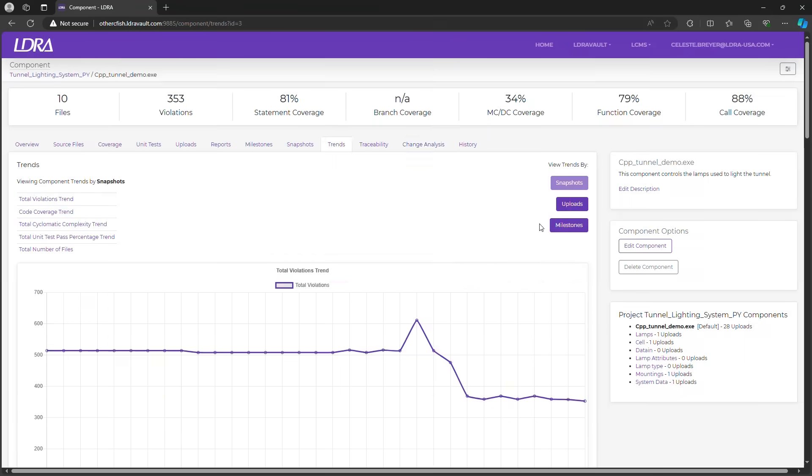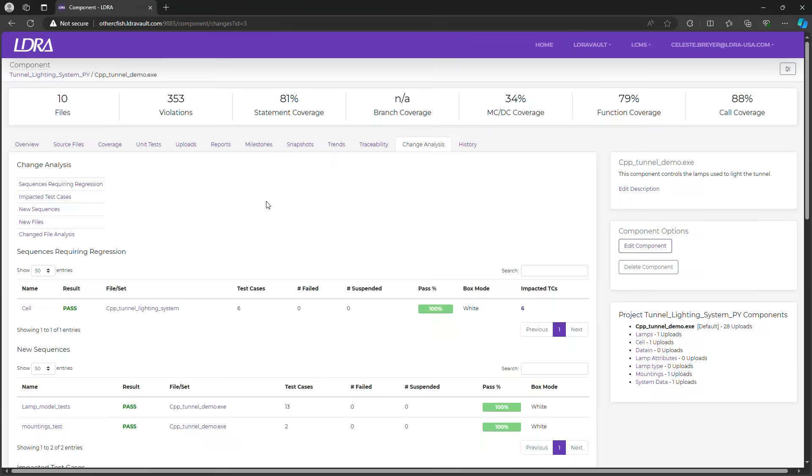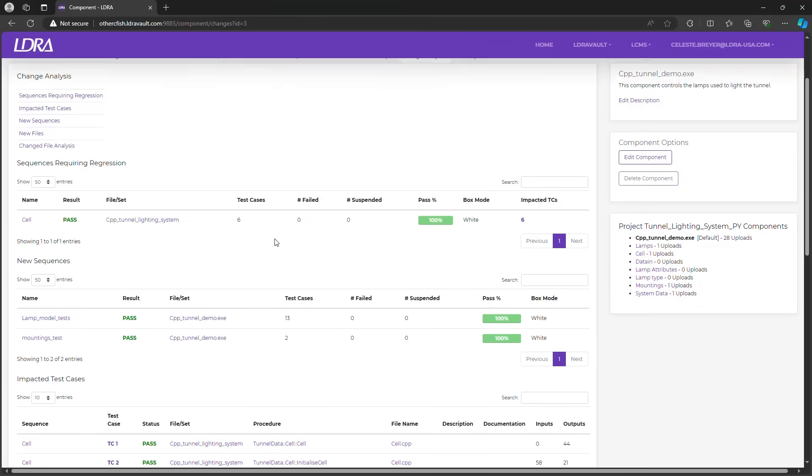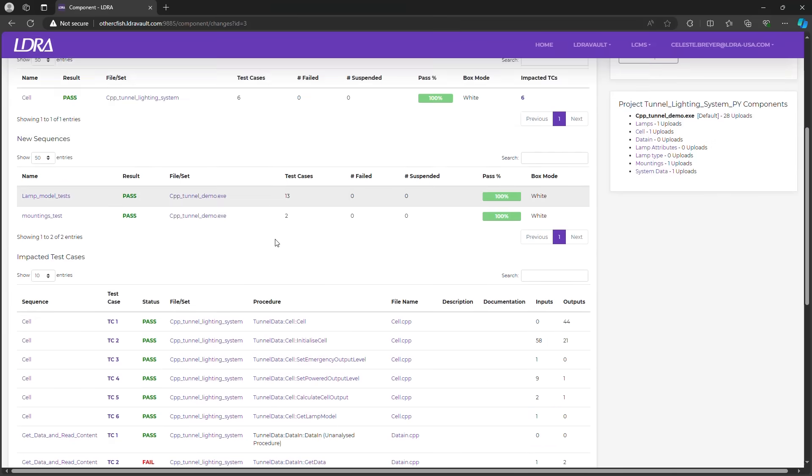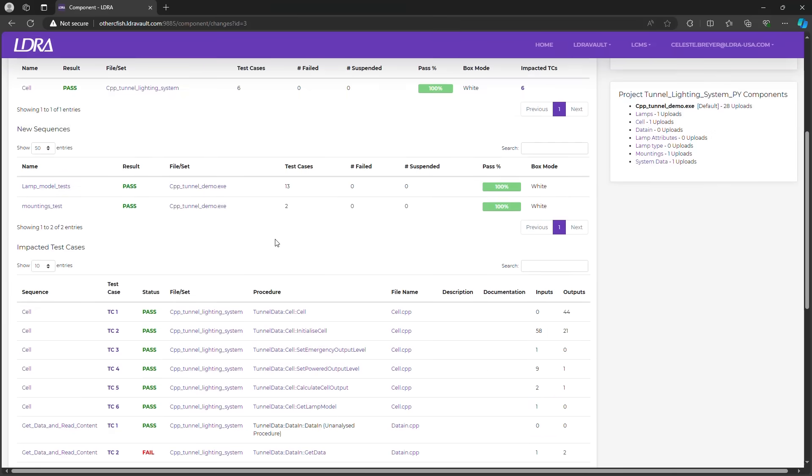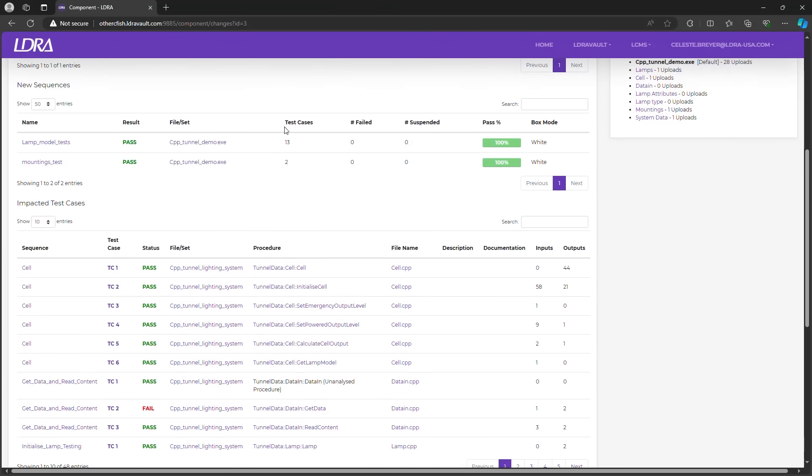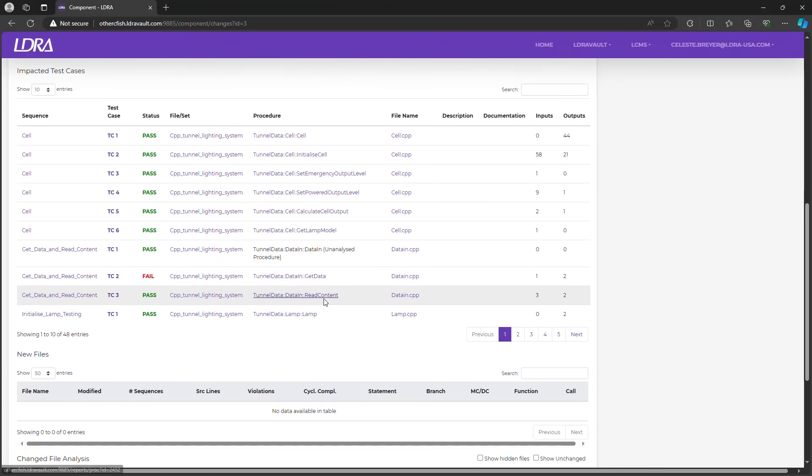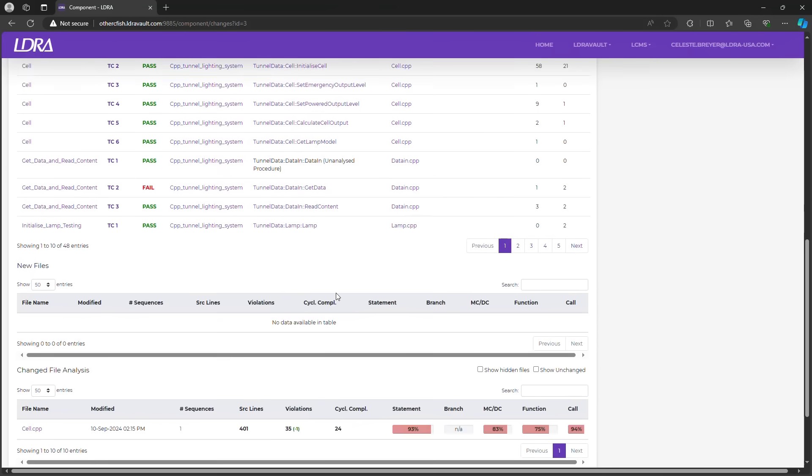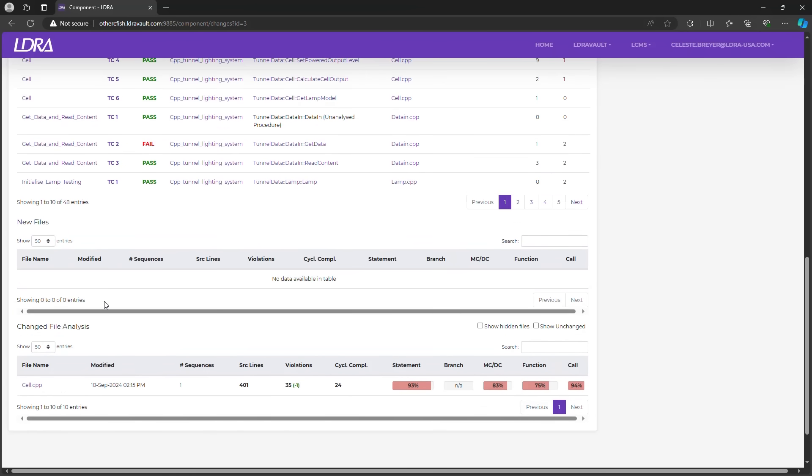Lastly, I want to highlight the change analysis tab. This feature tracks any source code changes across files. It lists all associated sequences that require regression, new sequences, impacted test cases, new files if any have been added to your project, and a detail of any changed source files, specifically what has changed within those source file results.